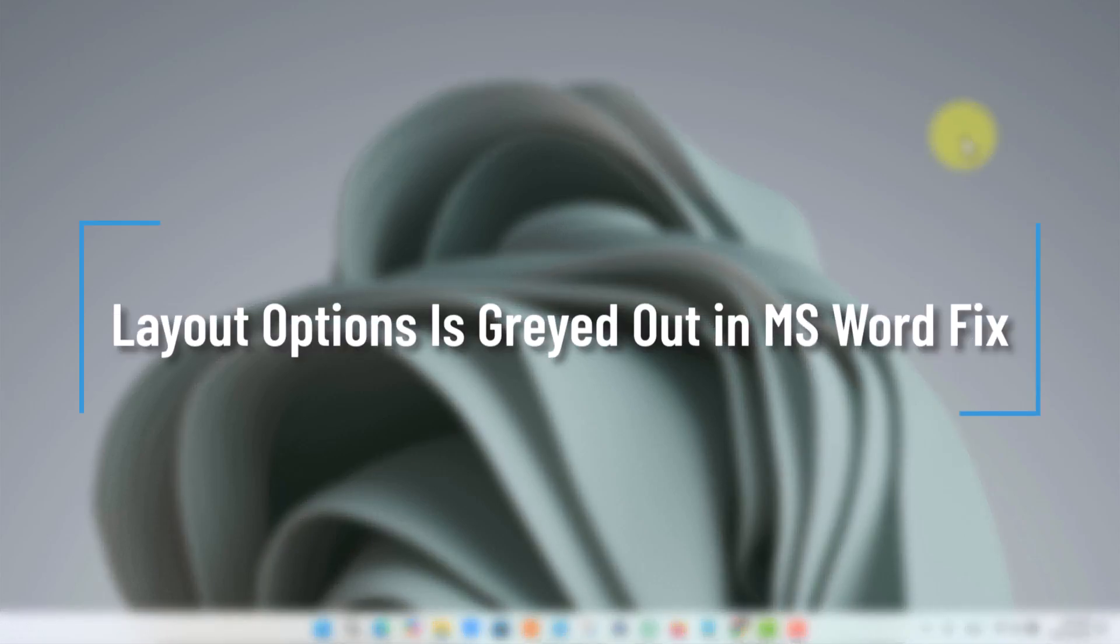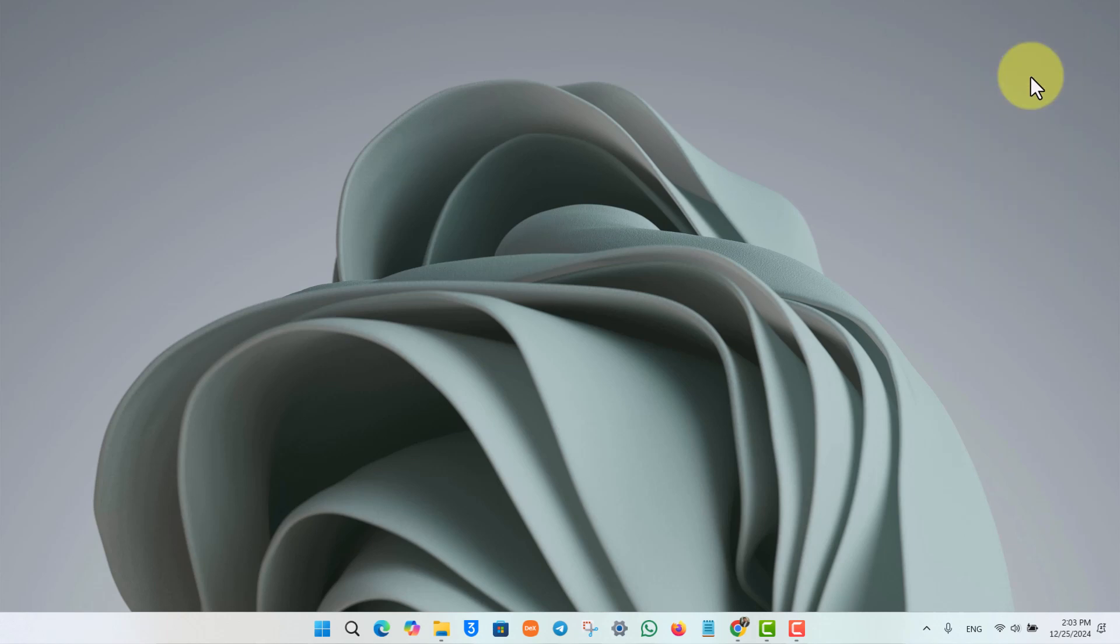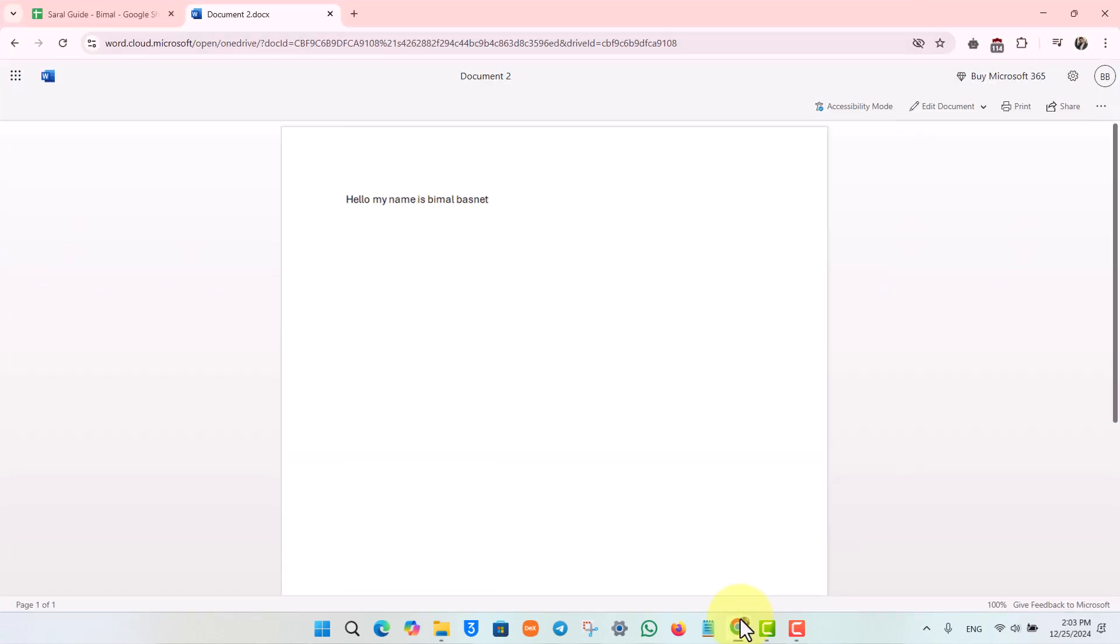Layout options is grayed out in MS Word - fix. If the layout options is grayed out on MS Word, there is a very simple way to fix it. First of all, you are not able to enable the layout options because it is not in an editable format.